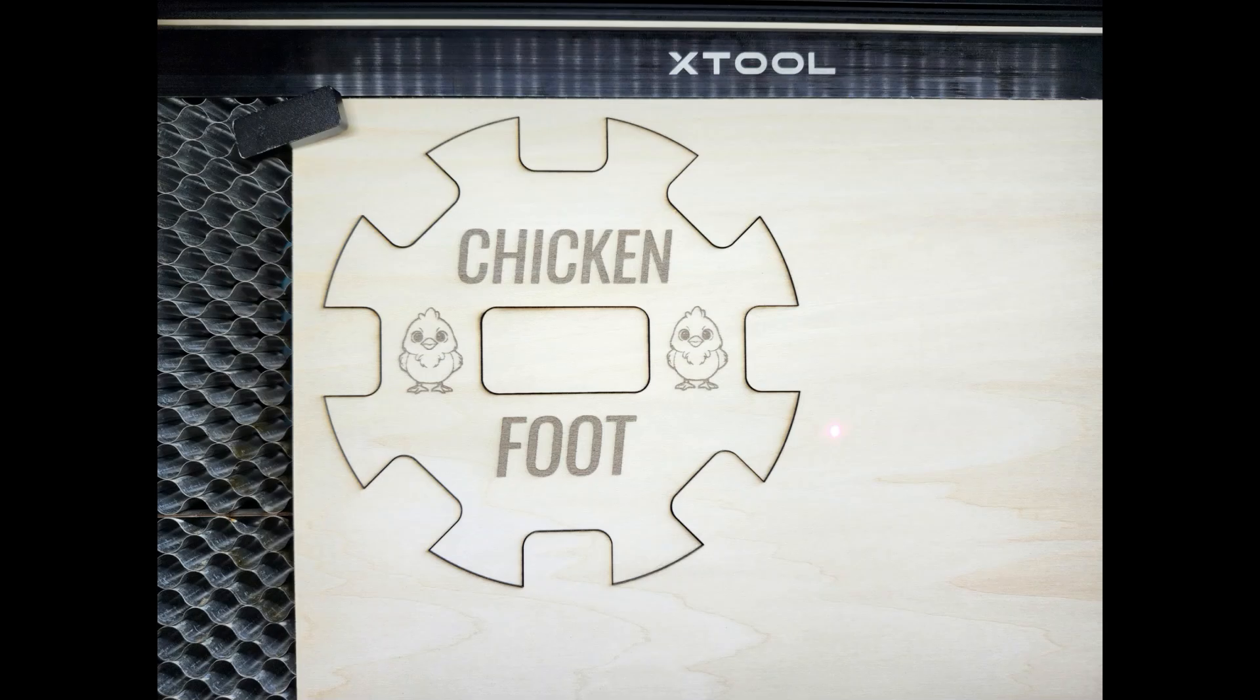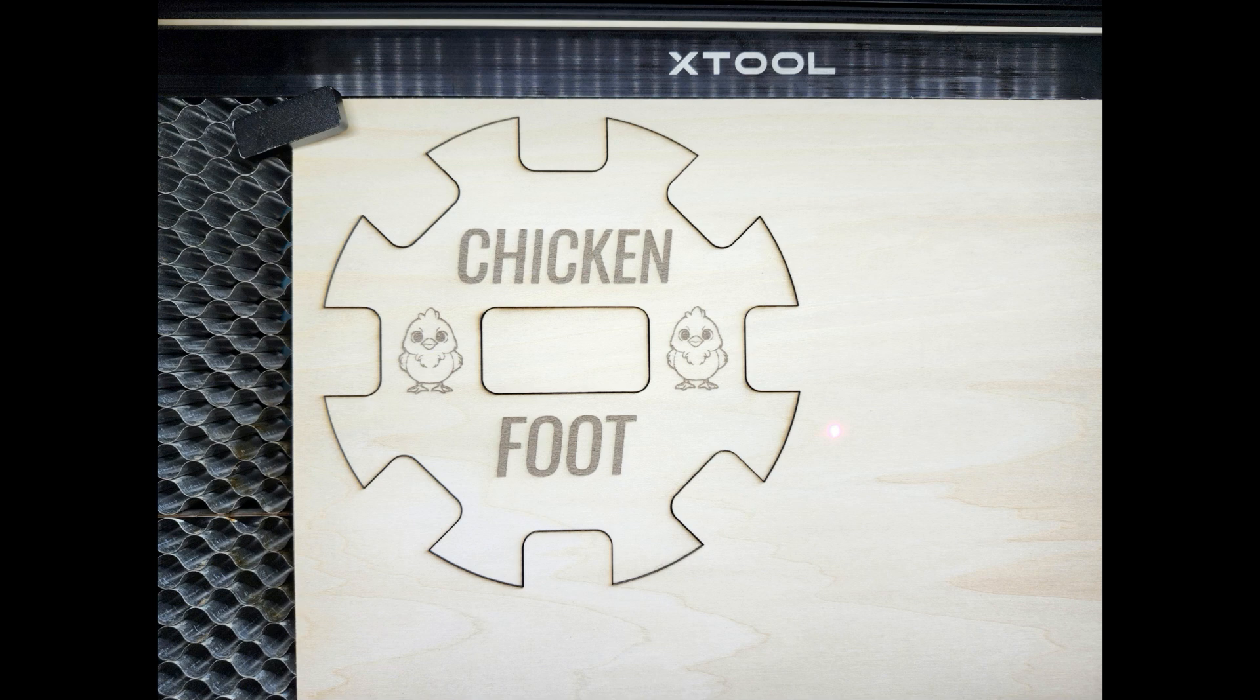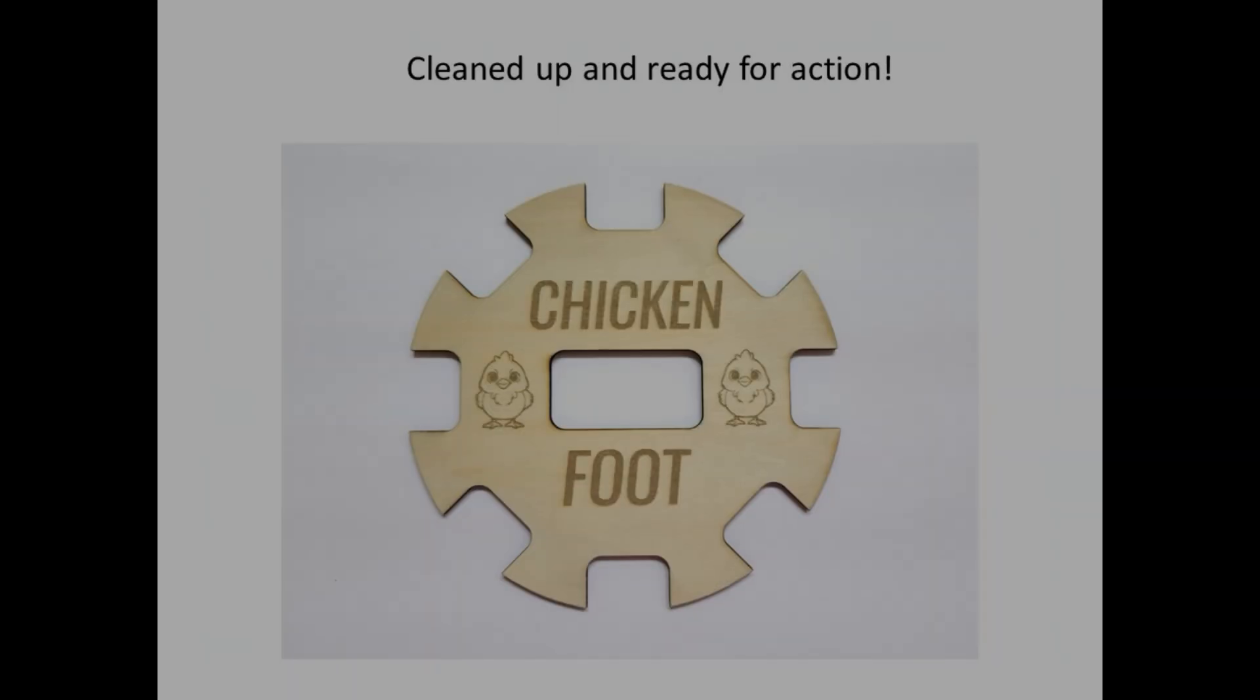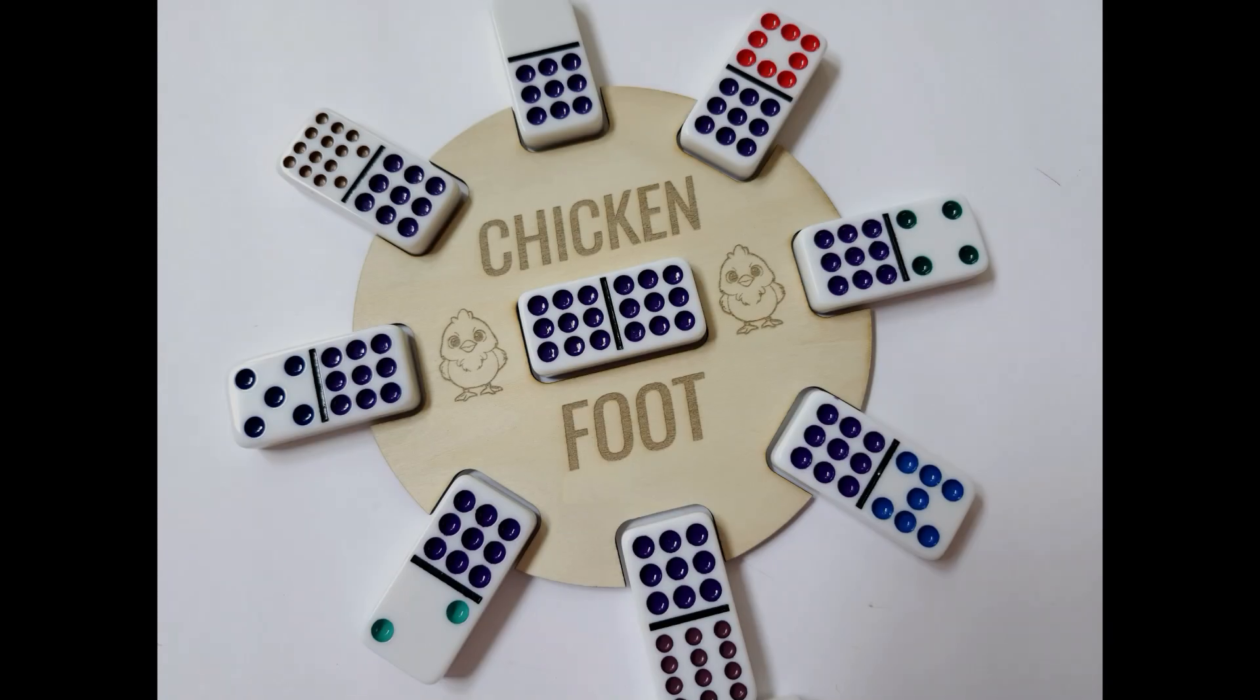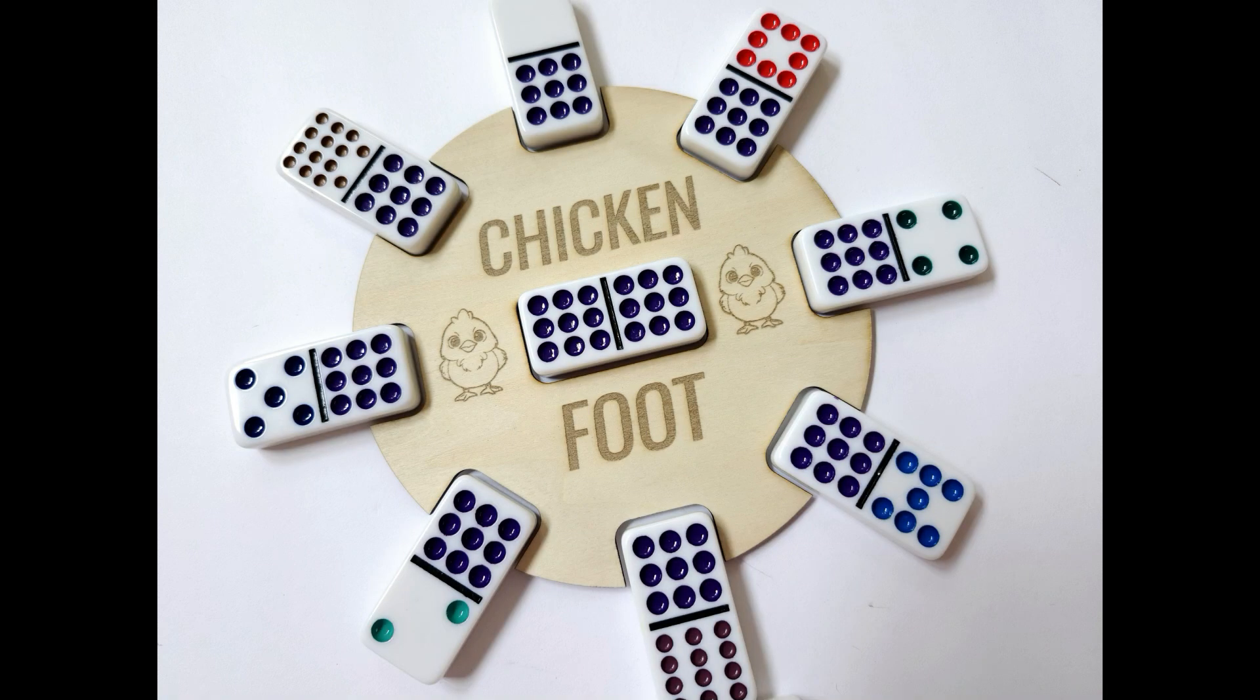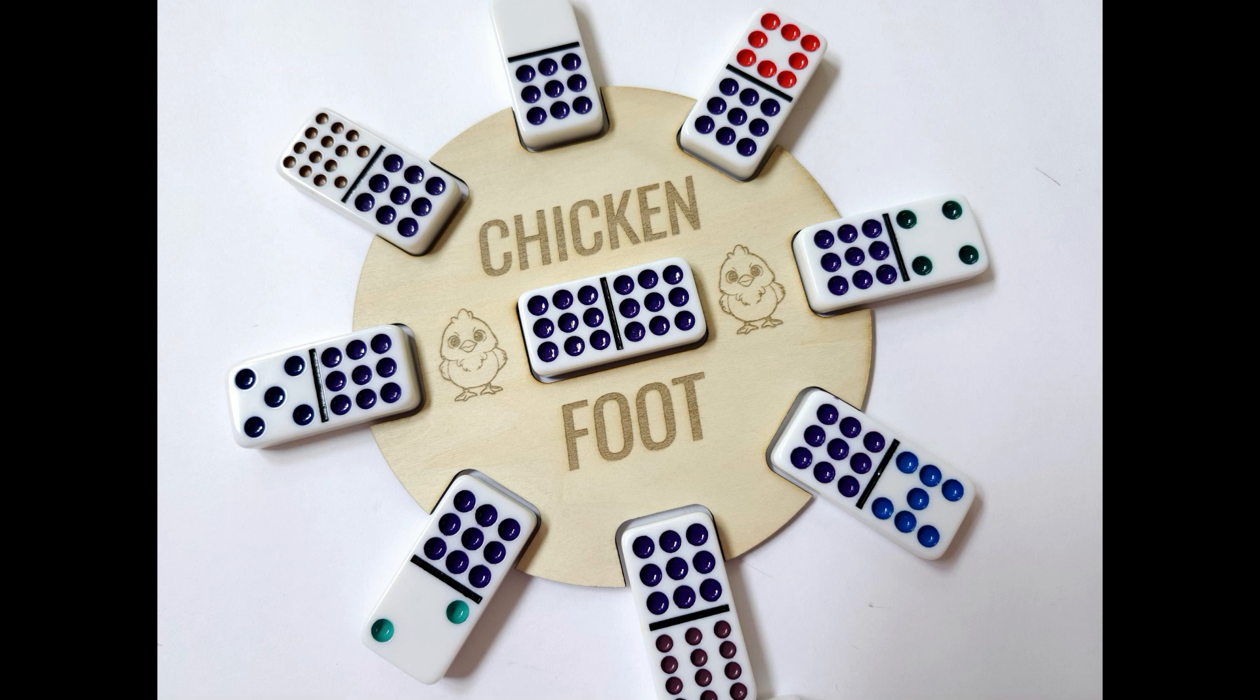Well that concludes today's tutorial. I hope you enjoyed it. If you did please give me a thumbs up. If you have any questions please leave them in the comments section. And if you haven't already subscribed I hope you choose to do so. So until next time, happy crafting!